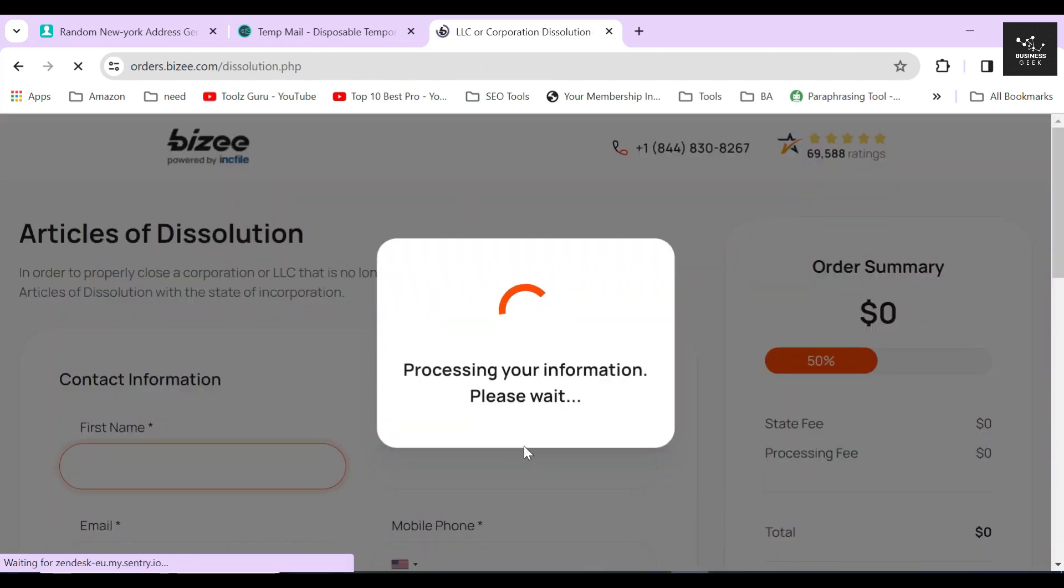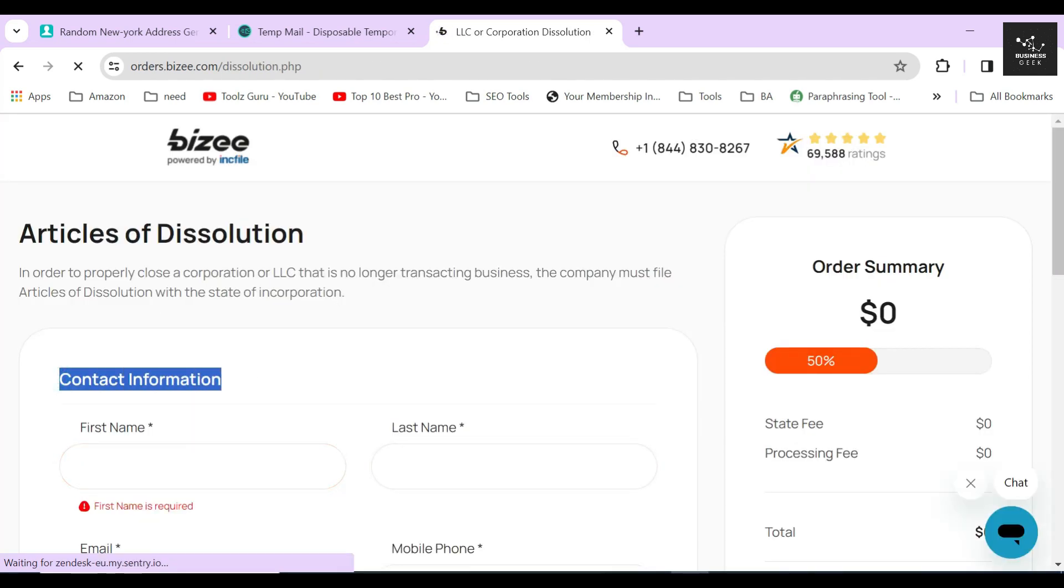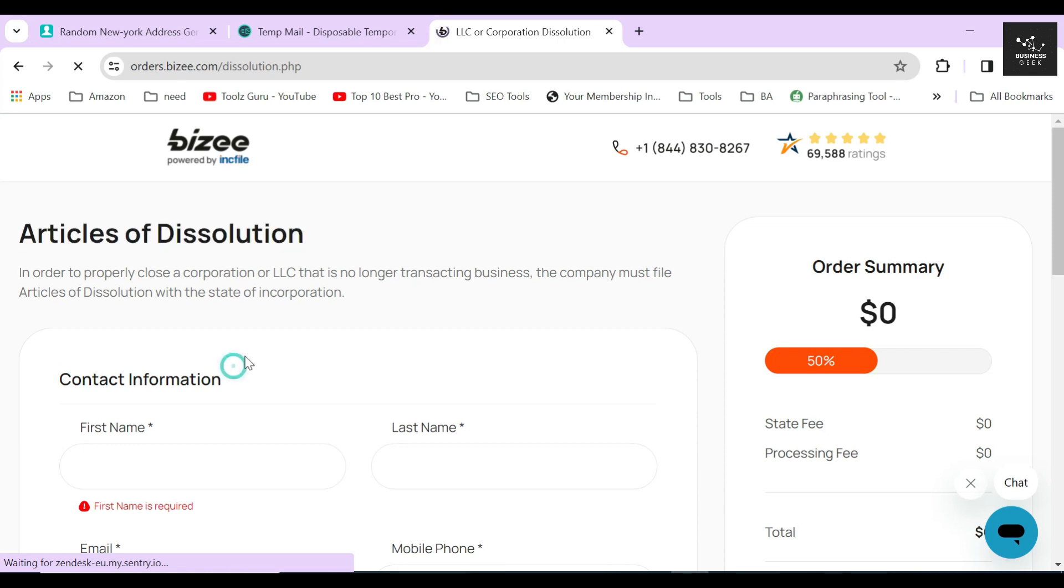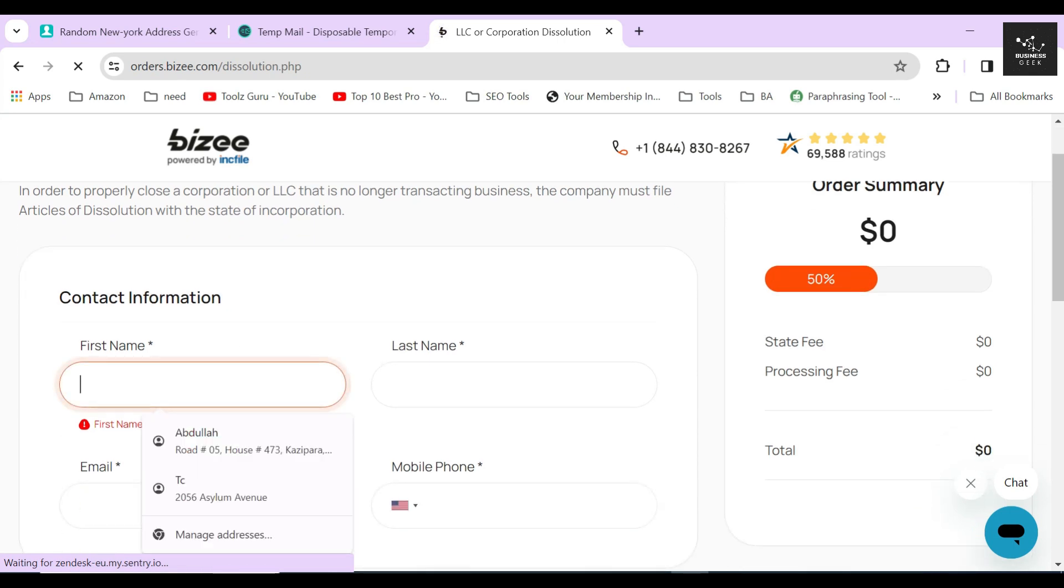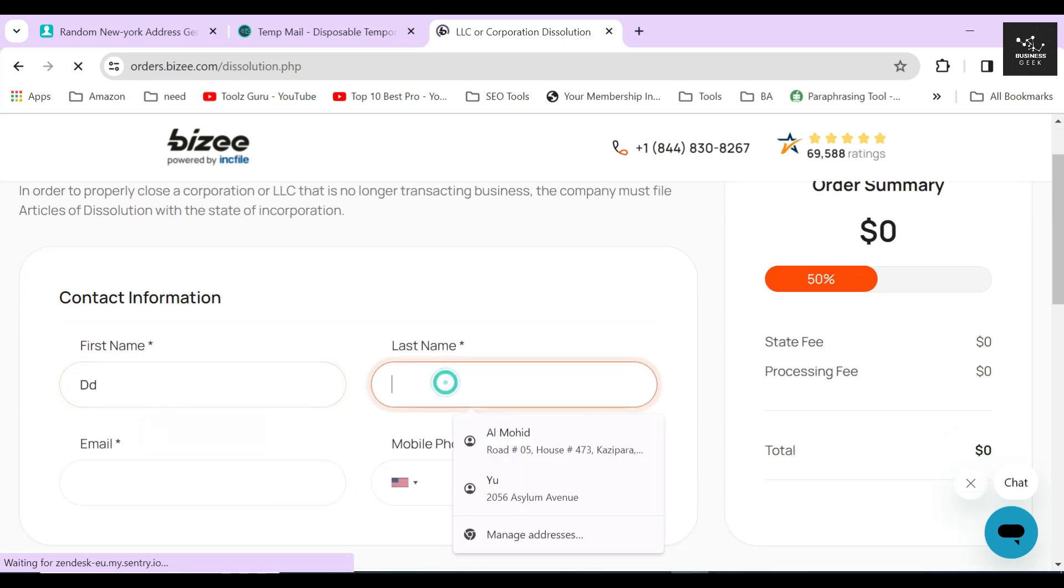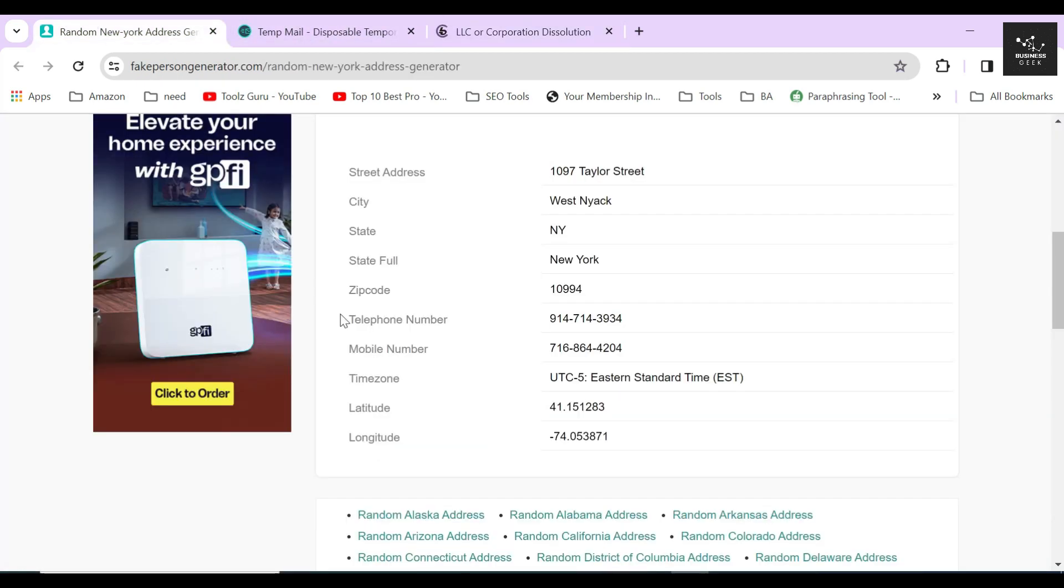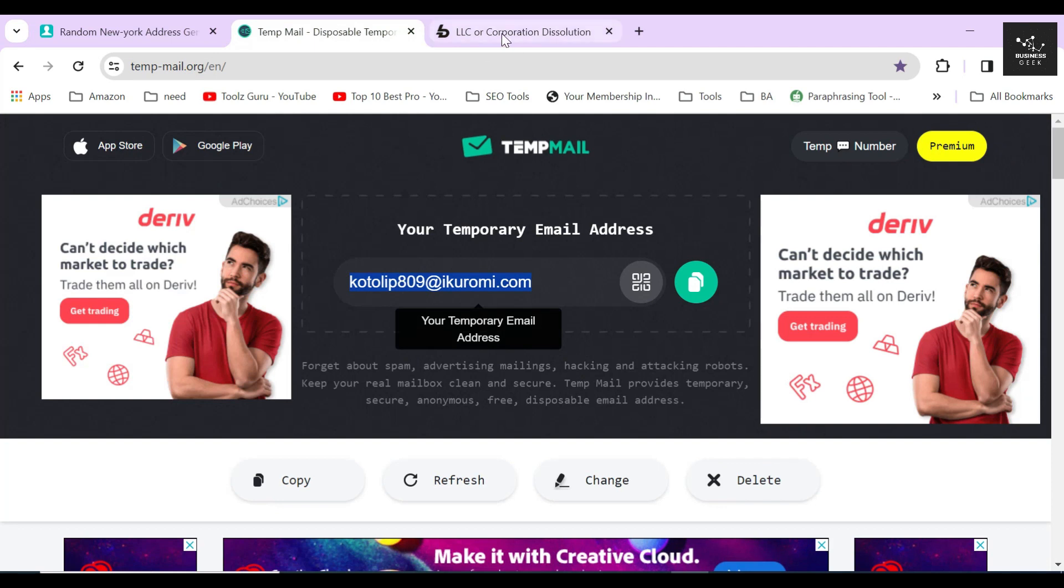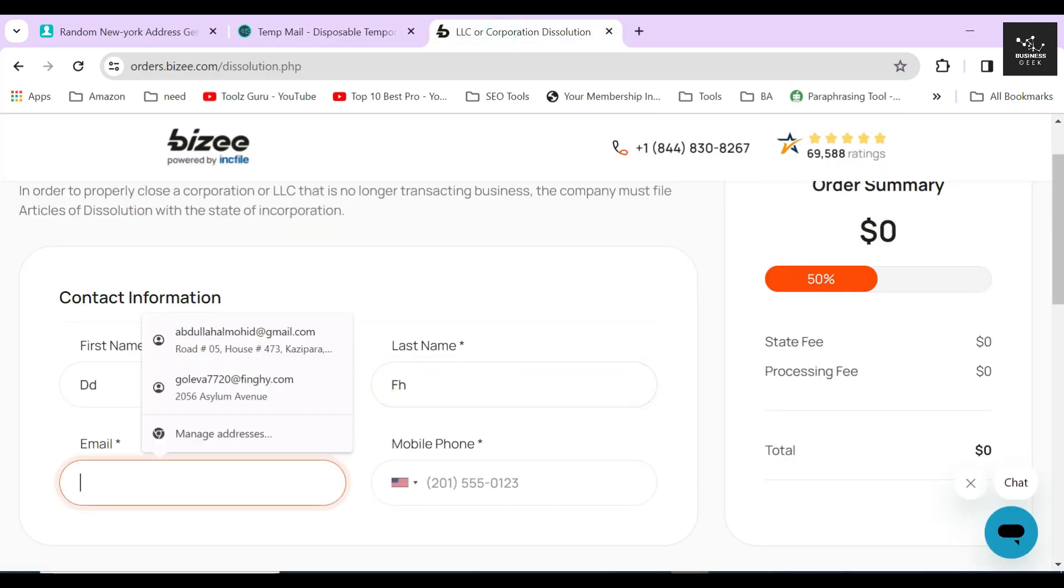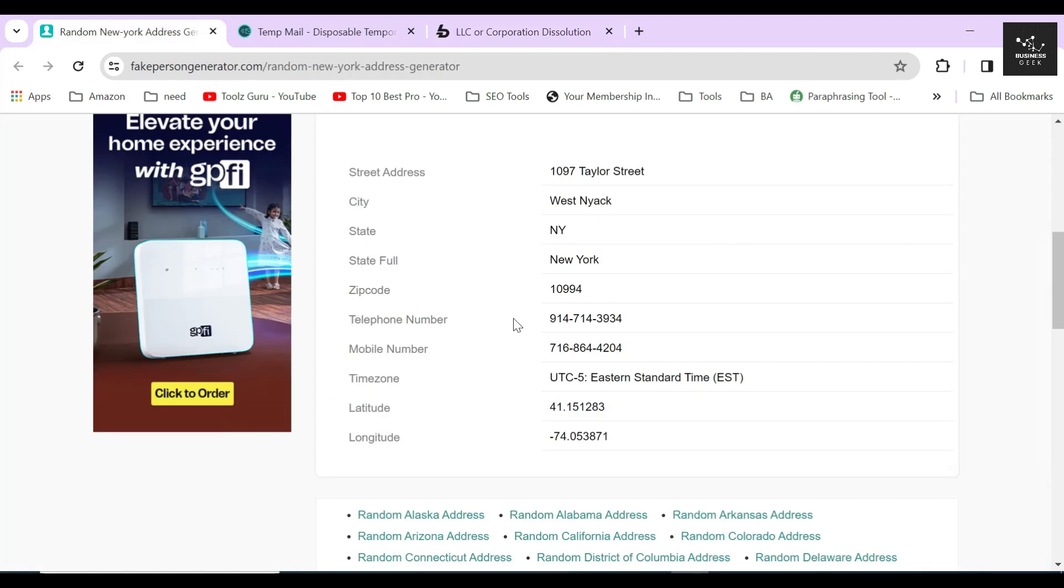In the next section, Bizee will ask you to provide all the correct information so that they can file the Articles of Dissolution on your behalf. In the first step, it's asking you to provide your real contact information. For the sake of creating this video, I will just provide random contact information, but remember you should always use your own verified information when completing this form.